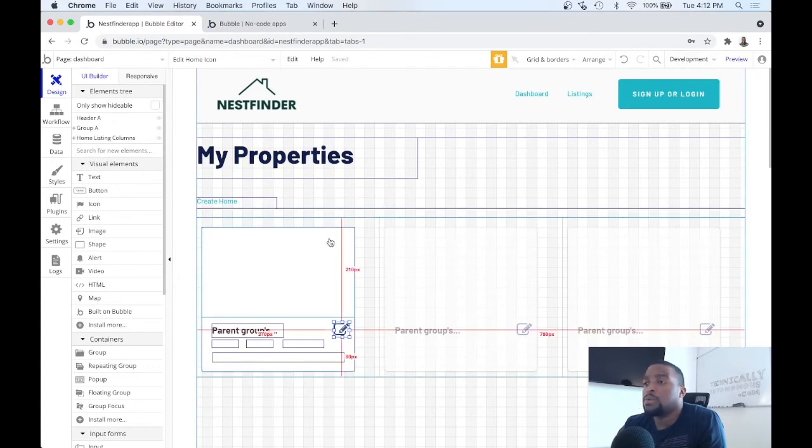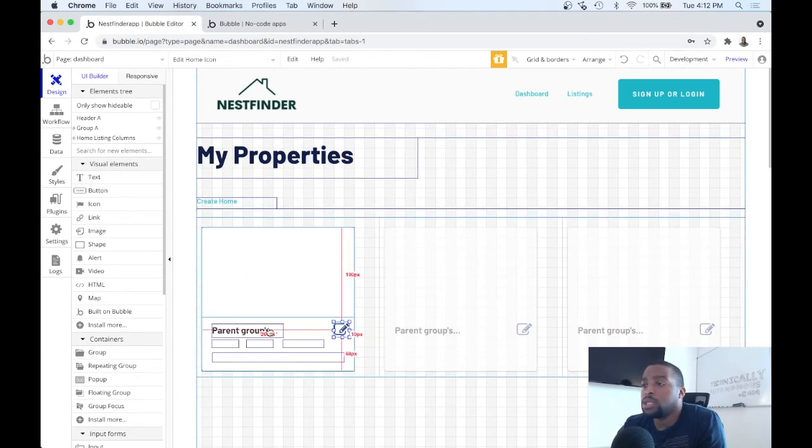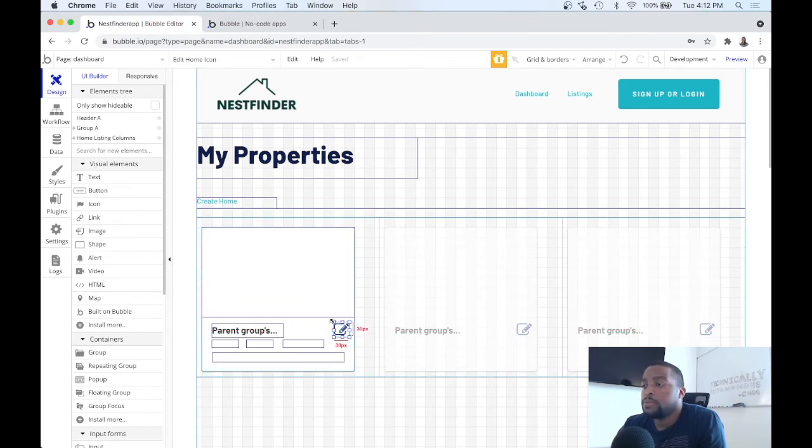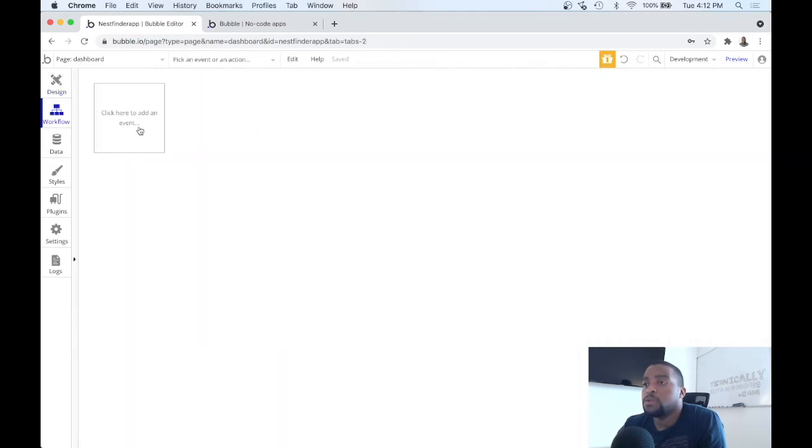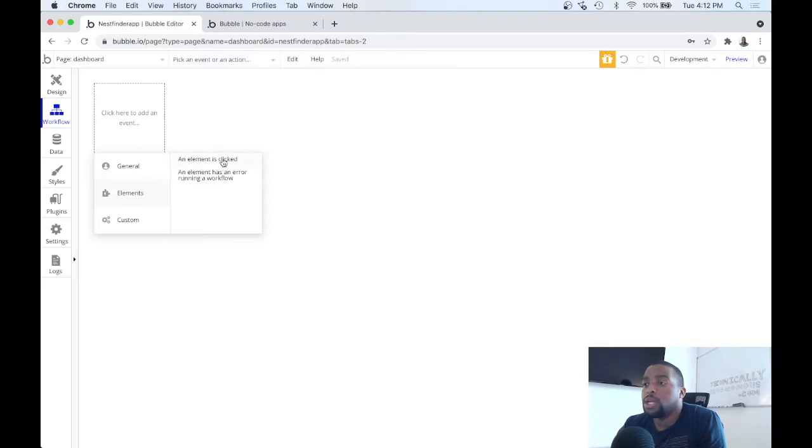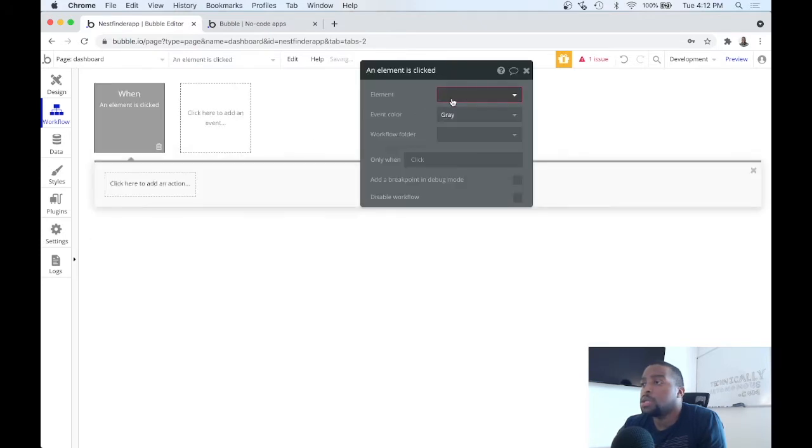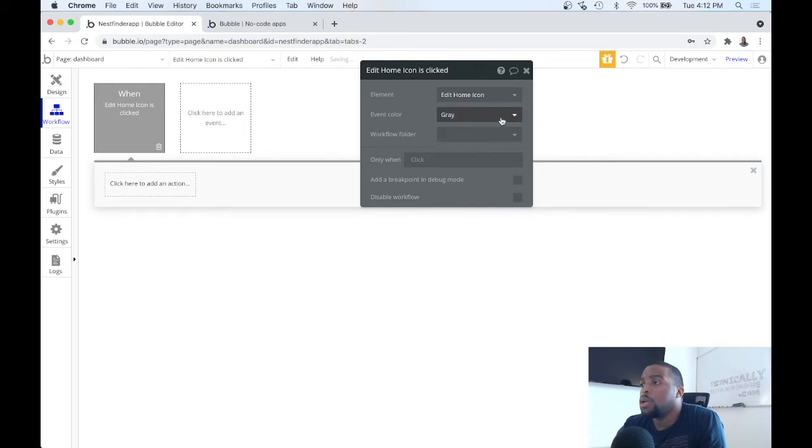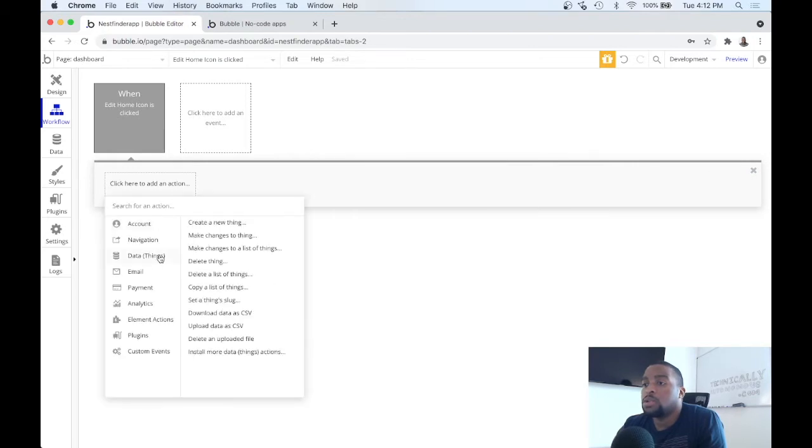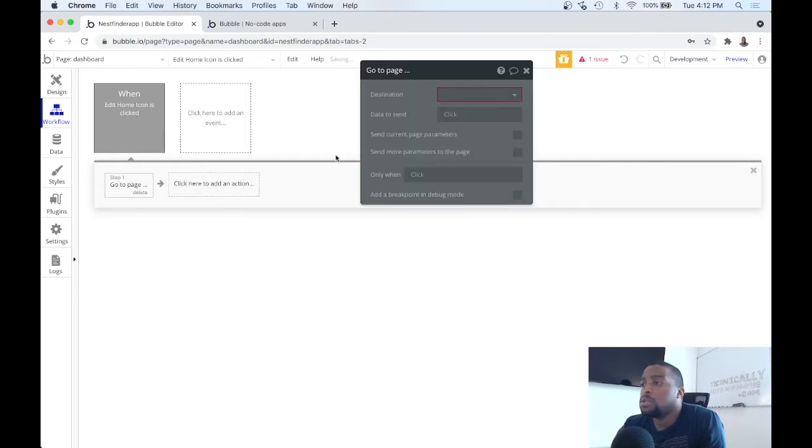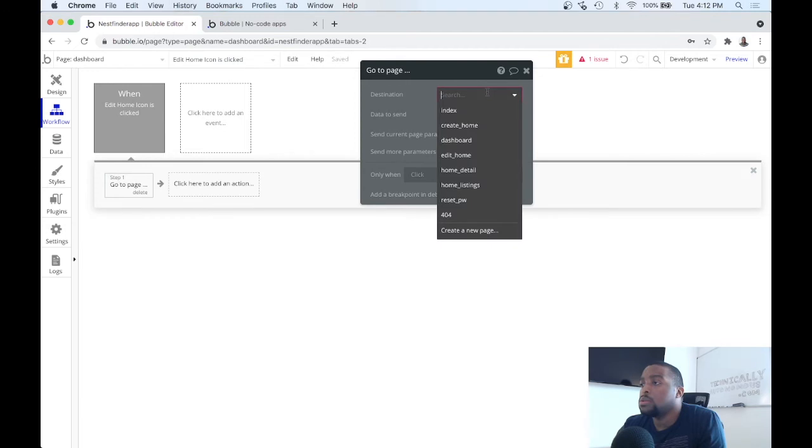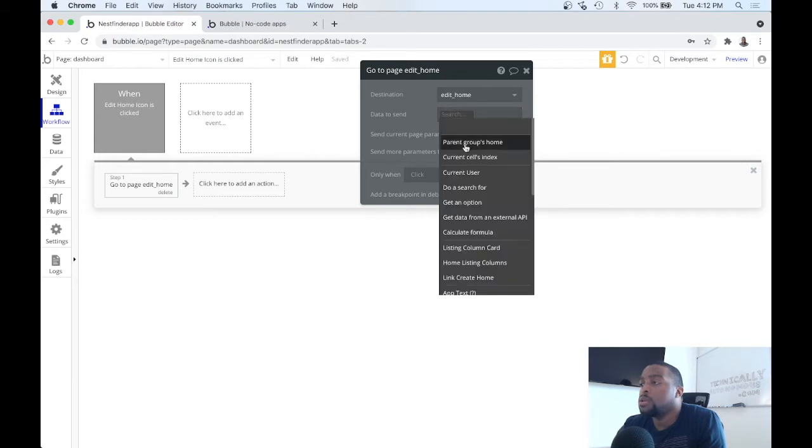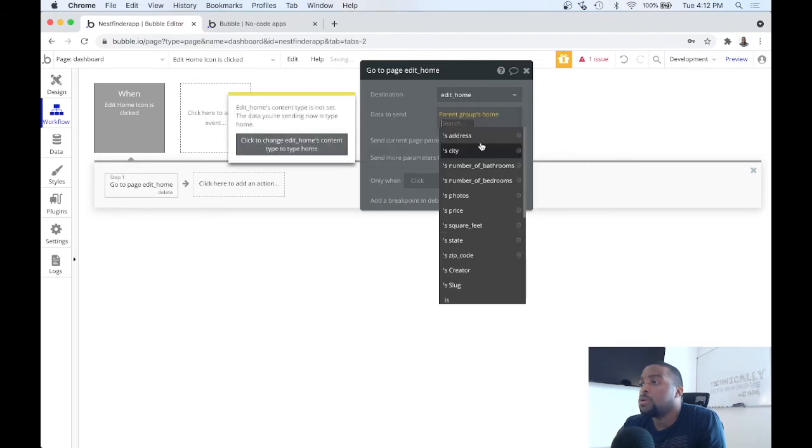There we go. So what we want to do next is when this is clicked let's go over to the edit page. So let's go to workflow, let's add an event, elements when an element is clicked, let's go edit home icon. And the action we want to navigate to the edit home page and we want to send some data over, so we want the parent group's home.